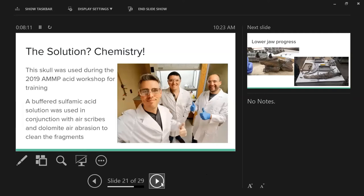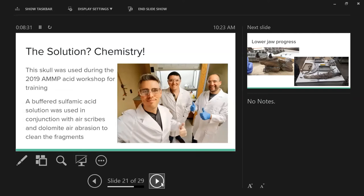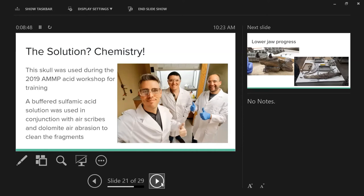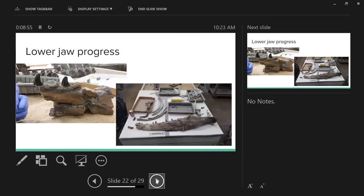What are we going to do? Send volunteers there with an air scribe to manually remove it all? No, we believed in better living through chemistry. This is Josh Lively who's next up with me and Lee Hall. We did the AMP workshop on acid preparation in 2019 at SVP. If you participated, you actually got to dunk part of the skull in acid - a lot of fun. We came up with a solution. The bubbles always make things better. It involved dunking it in sulfamic acid, after the rinse removing the loosened stuff manually with air scribes, then blasting towards the bone with air abrasion to finish it up using dolomite, which worked really well.